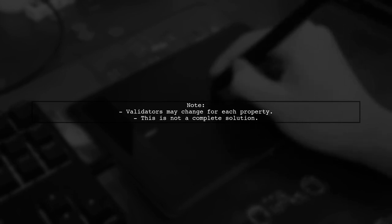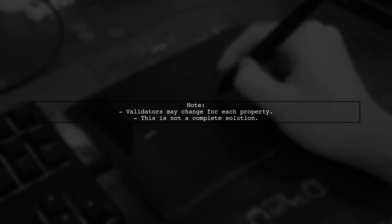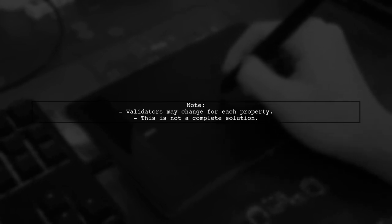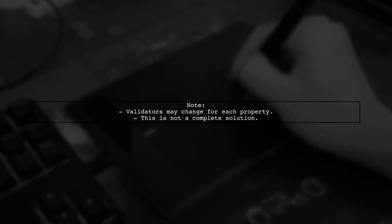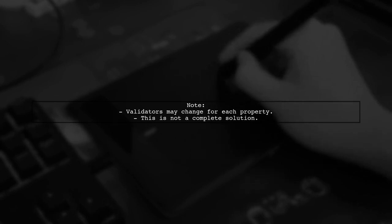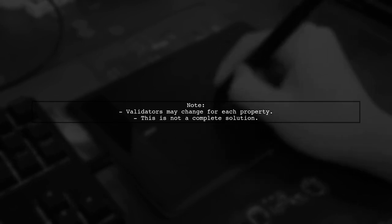However, keep in mind that this approach may not be complete, as the validators for each property could vary.